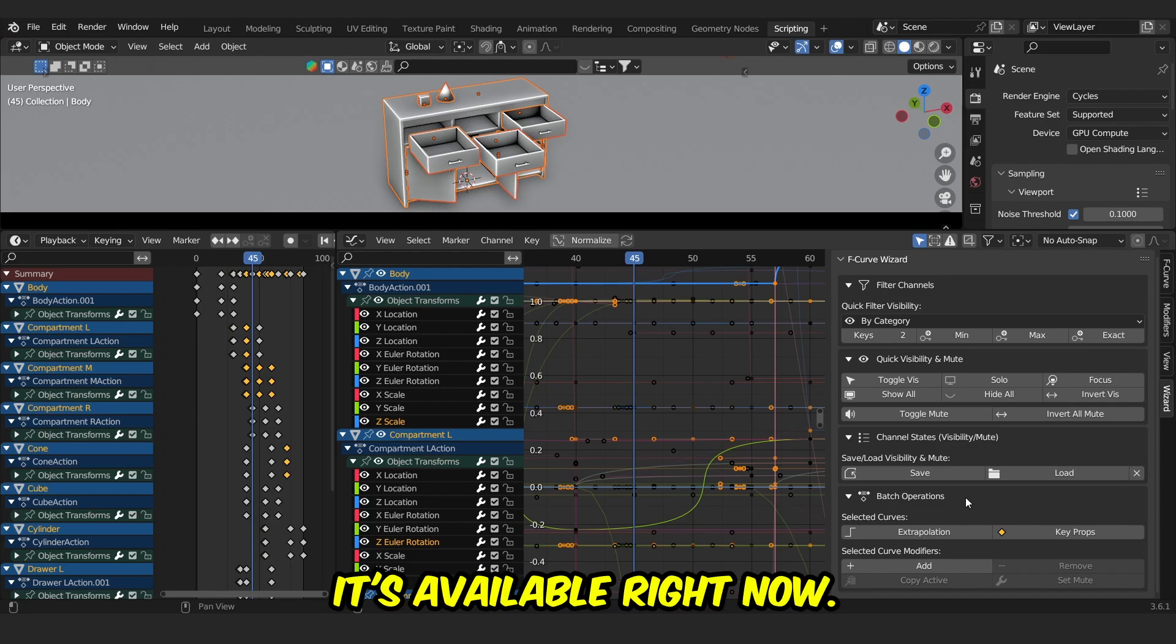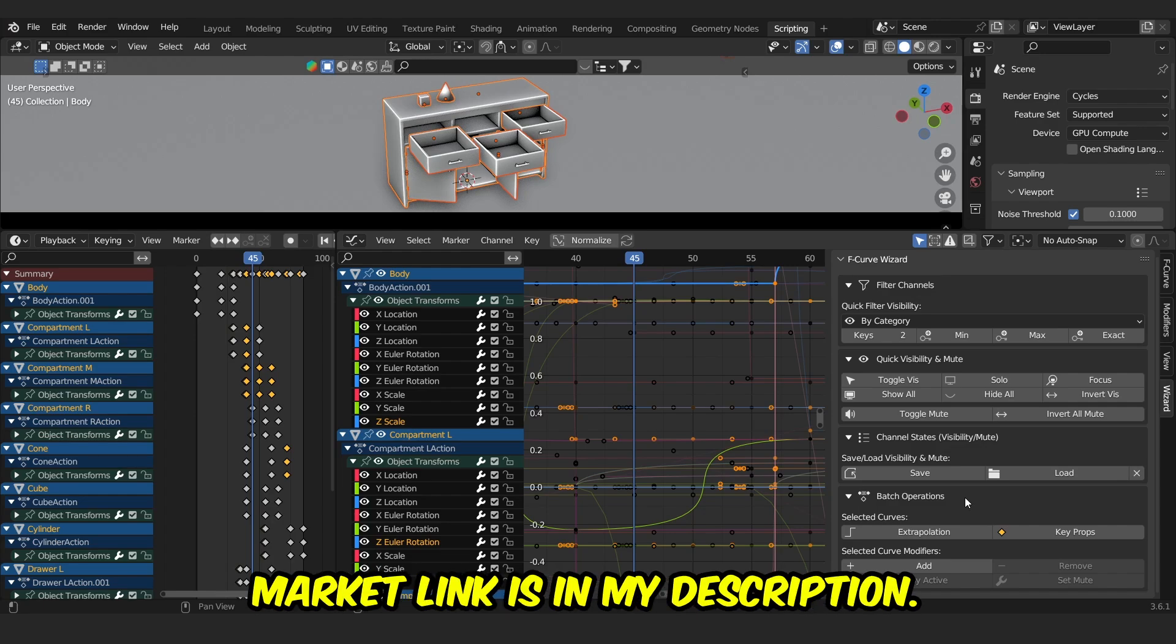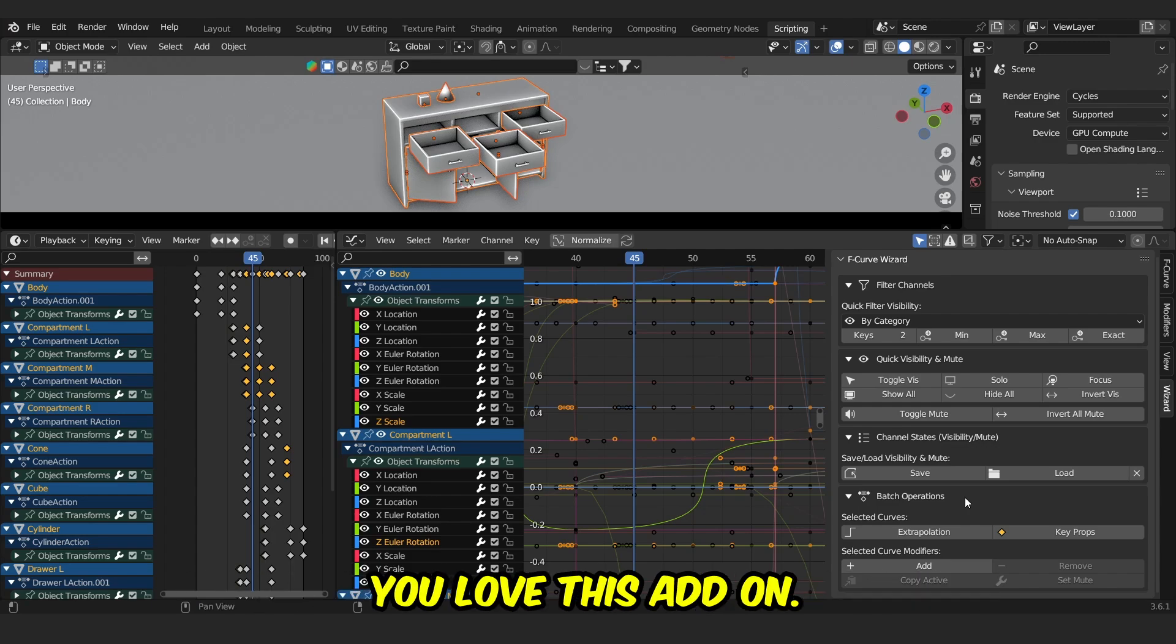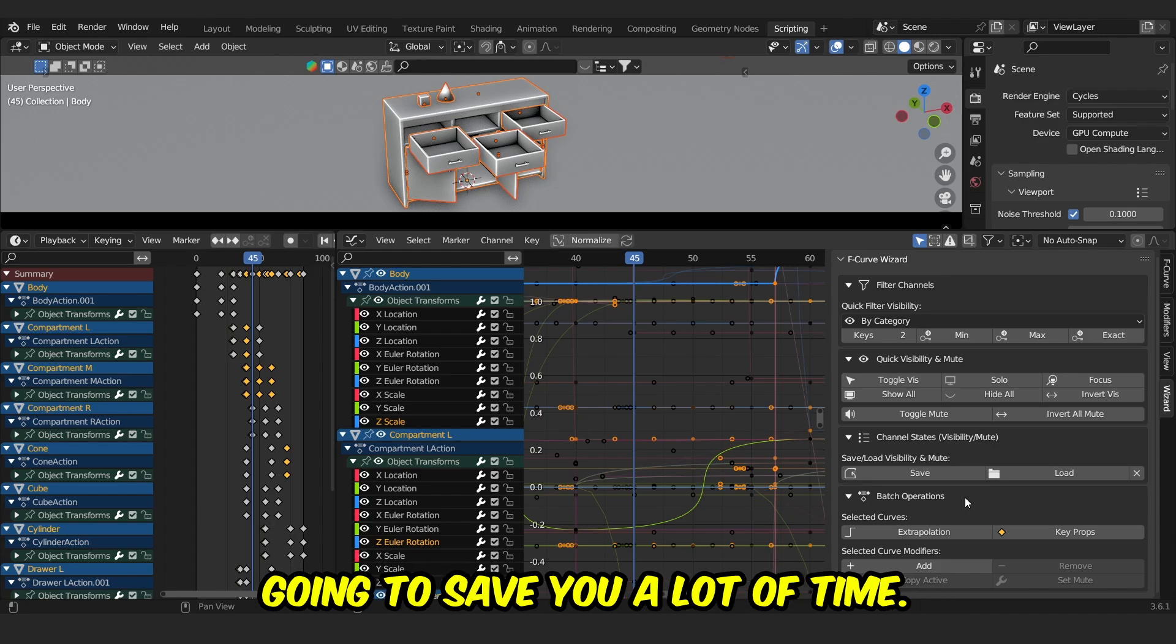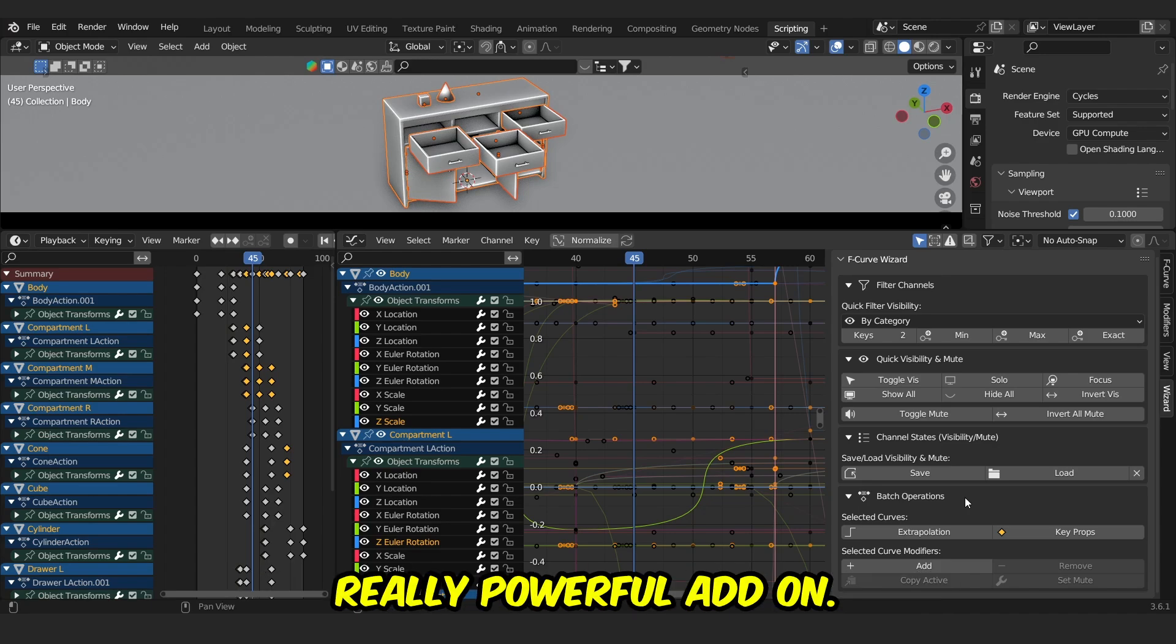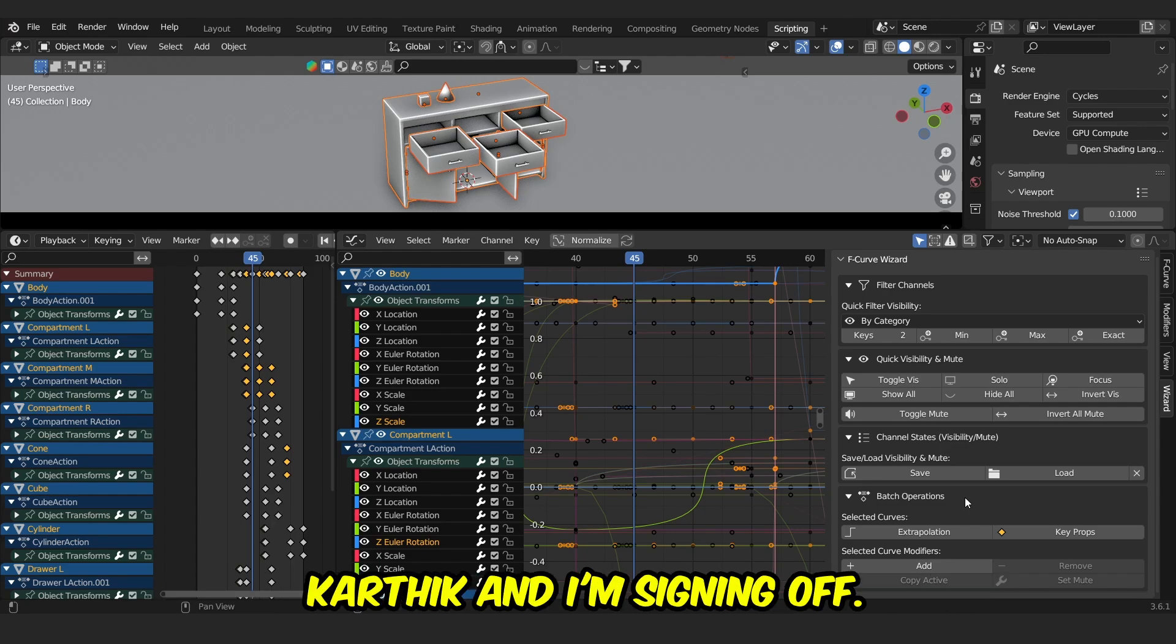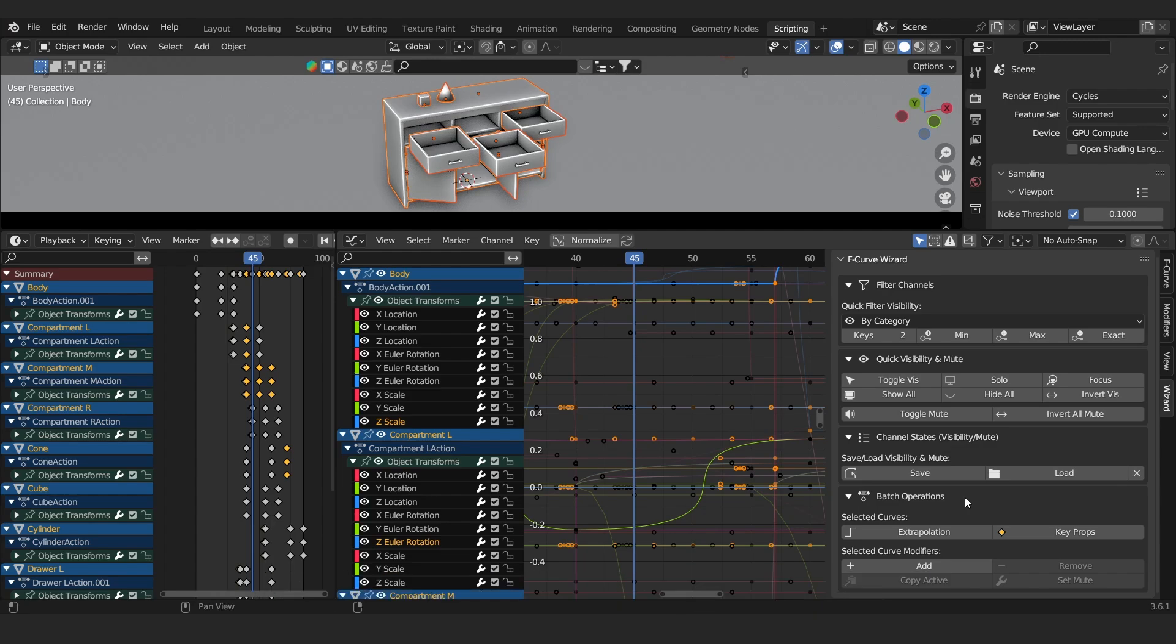It's available right now on Blender Market. Link is in my description. So that's it, guys. I hope this video was helpful and I hope you loved this add-on. Just believe me, this add-on is going to save you a lot of time. This looks simple, but this is really, really powerful add-on. Once again, you're watching KNK Visual Productions. I'm Karthik, and I'm signing off. See you in the next video. Until then, take care.